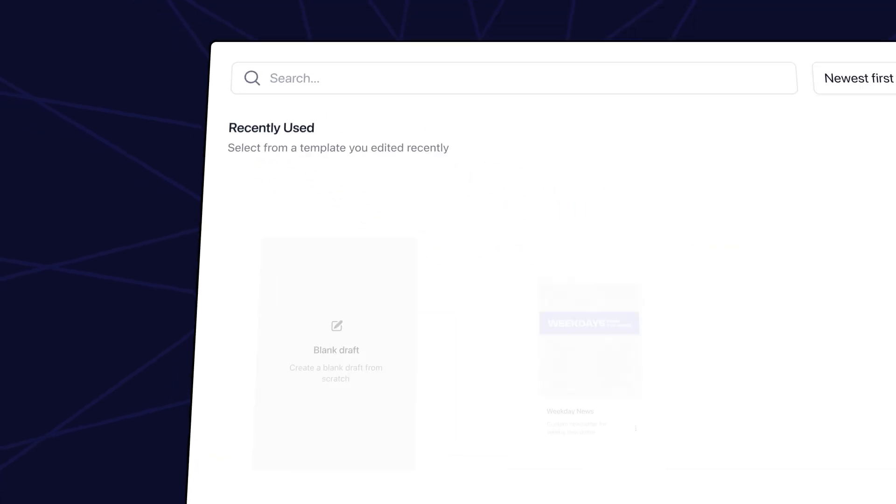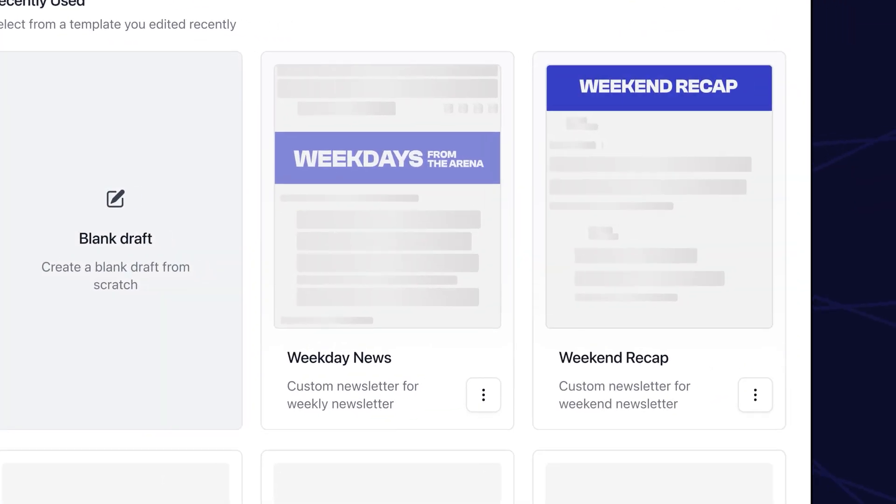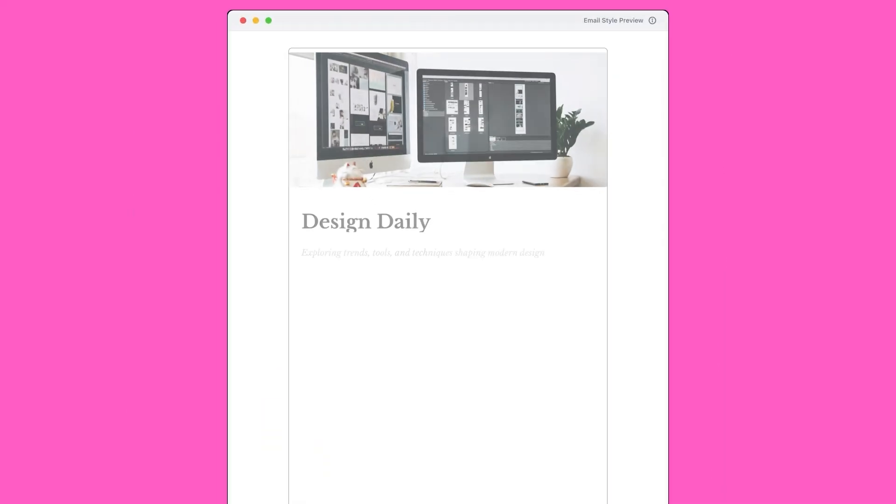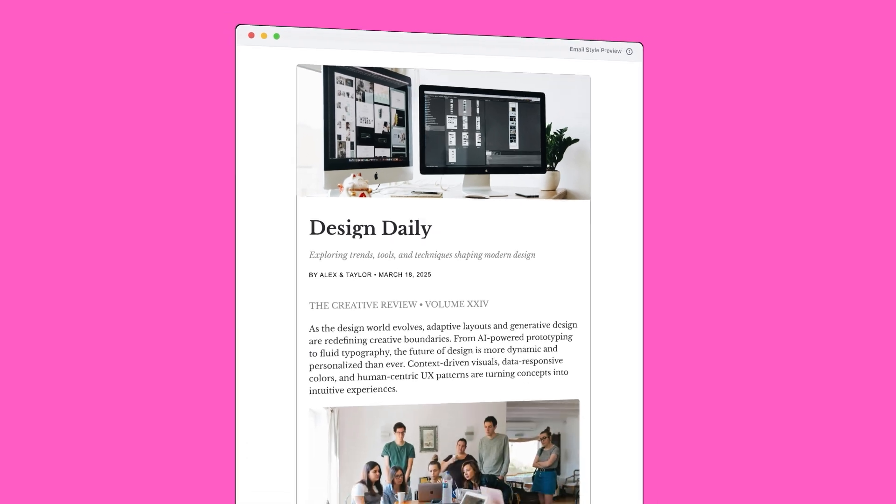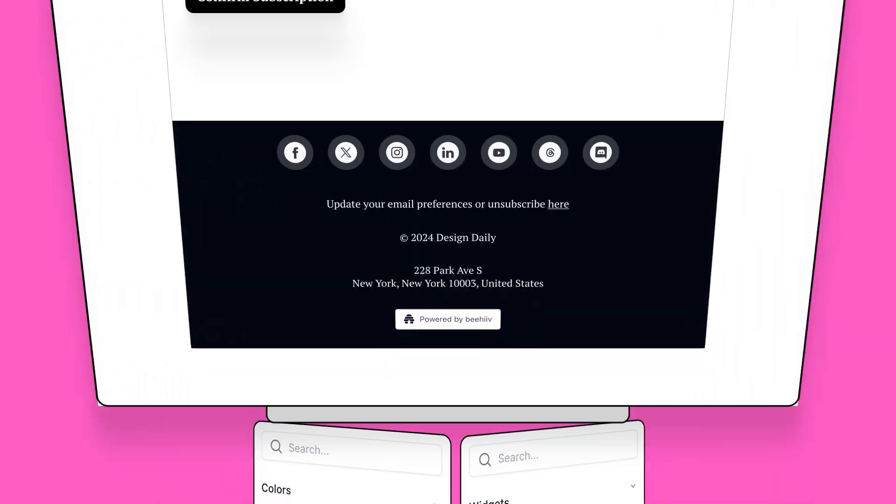For example, if a user sends out a newsletter on a weekday and a weekend, they can create two different templates that they can start a post from. Or users can also style a specific newsletter post that was created from a blank draft. Let's get straight into it.